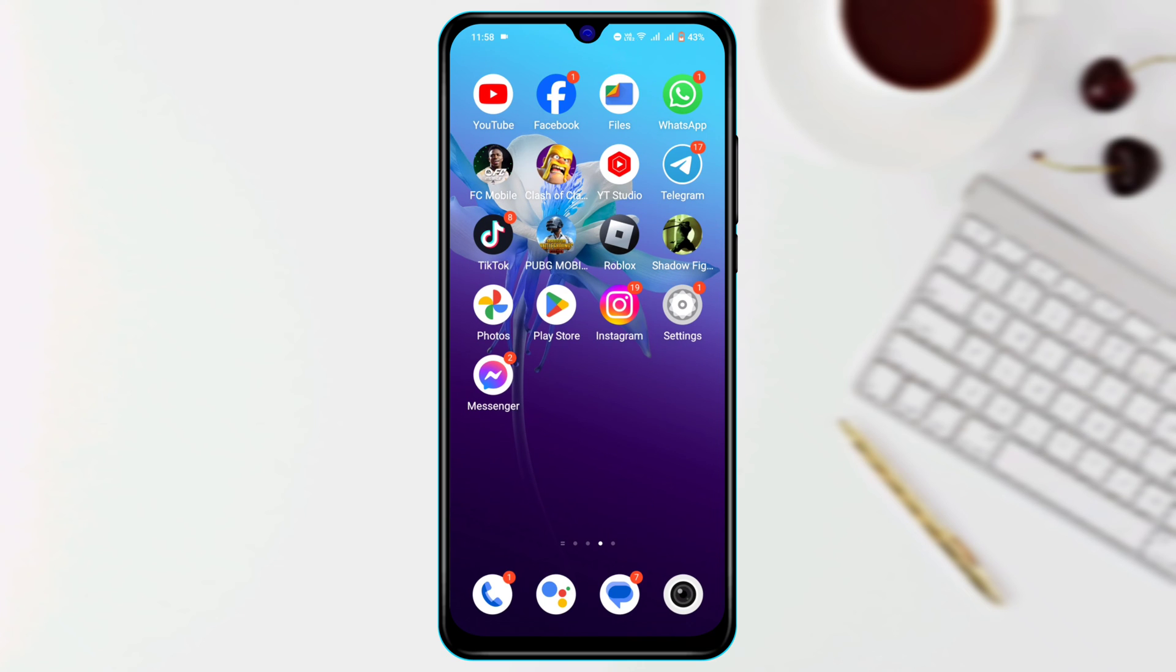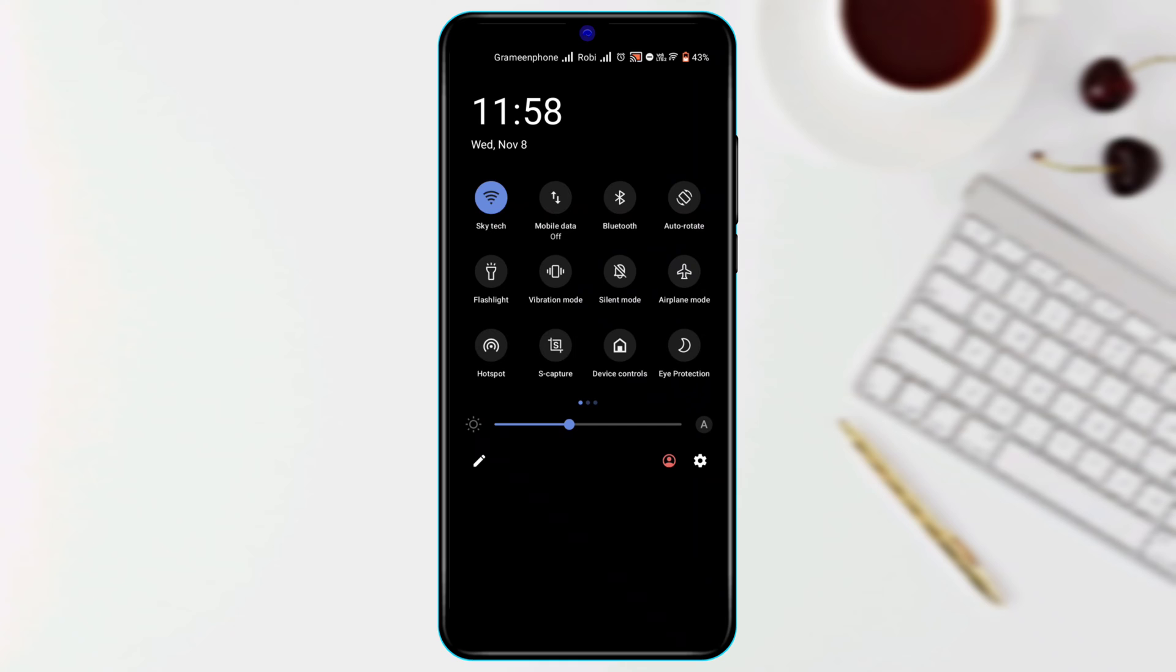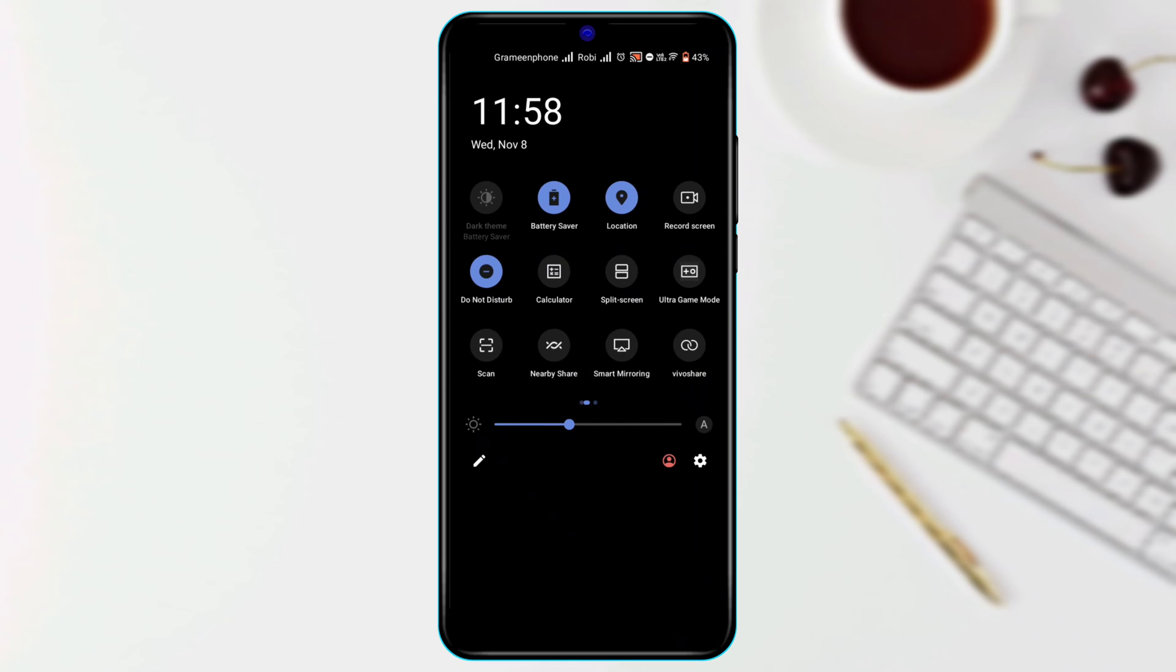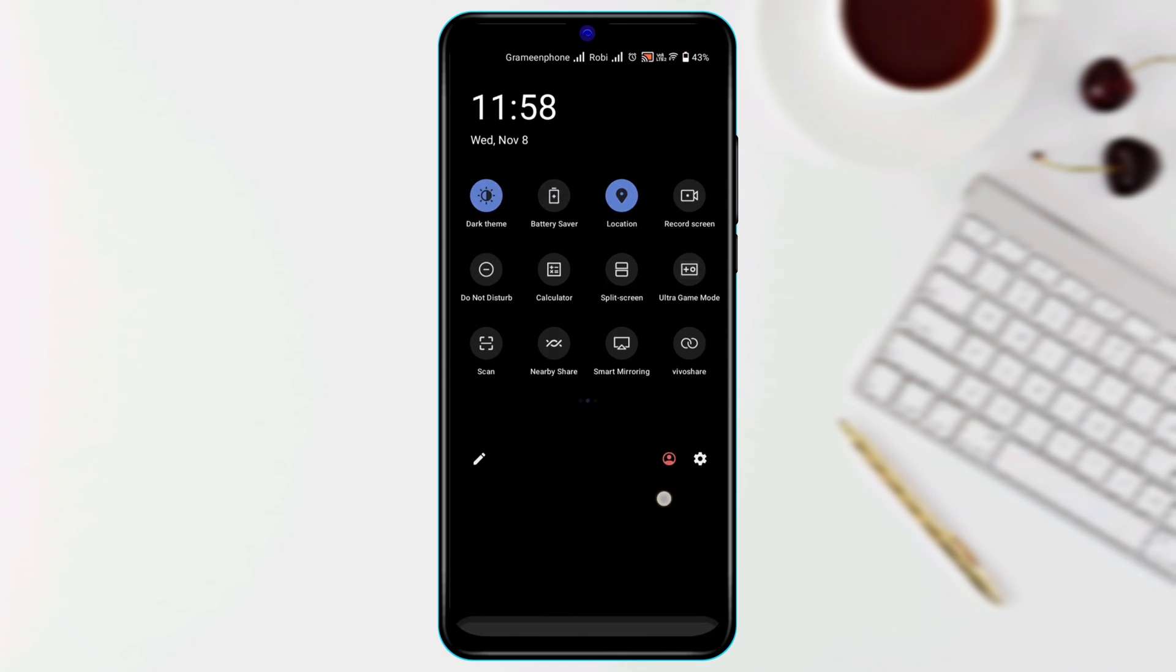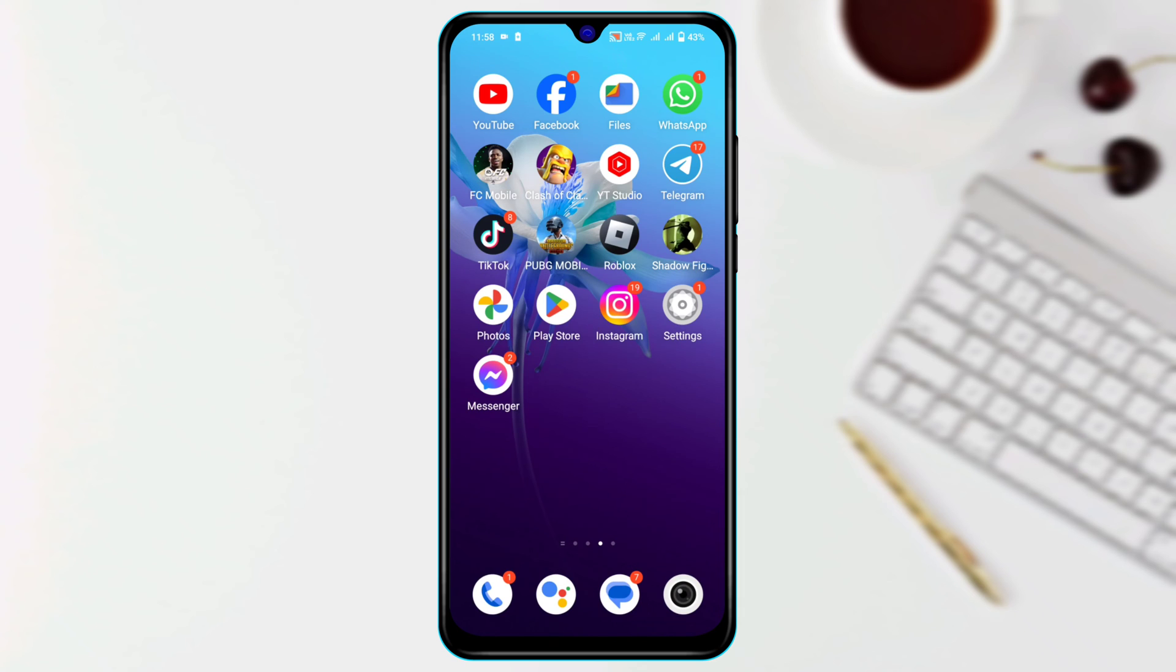So without wasting any more time, let's get started with the video. Well, so the first thing first, go ahead and check these quick settings. Go ahead and swipe down from the top and make sure that you haven't enabled the Do Not Disturb mode and low power mode, because this can prevent the notification on your device.